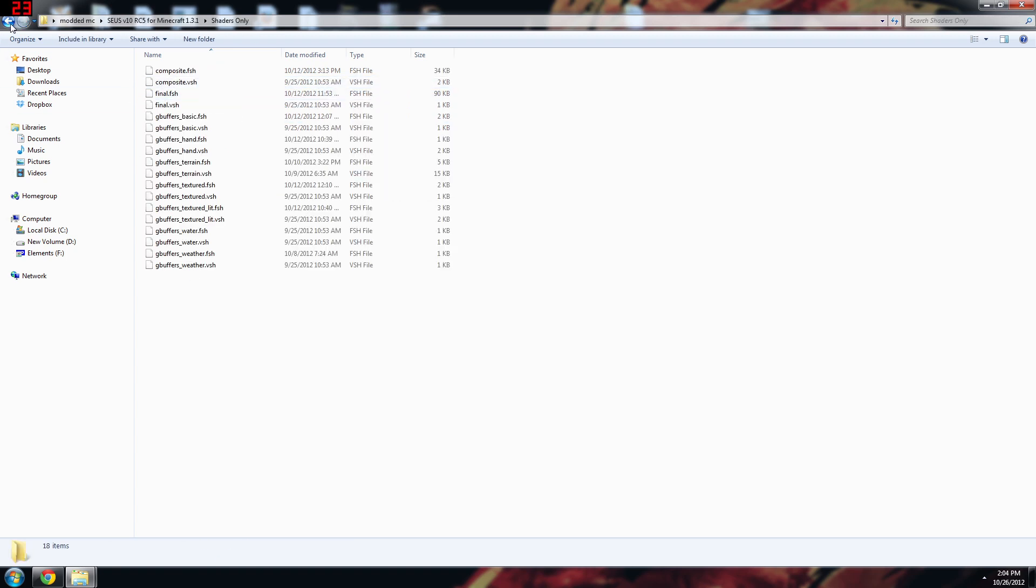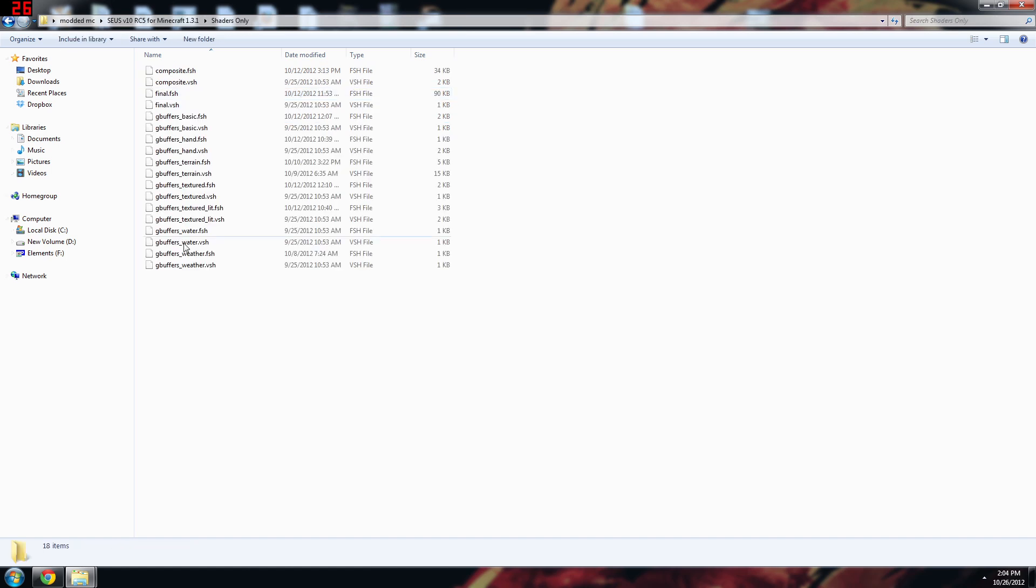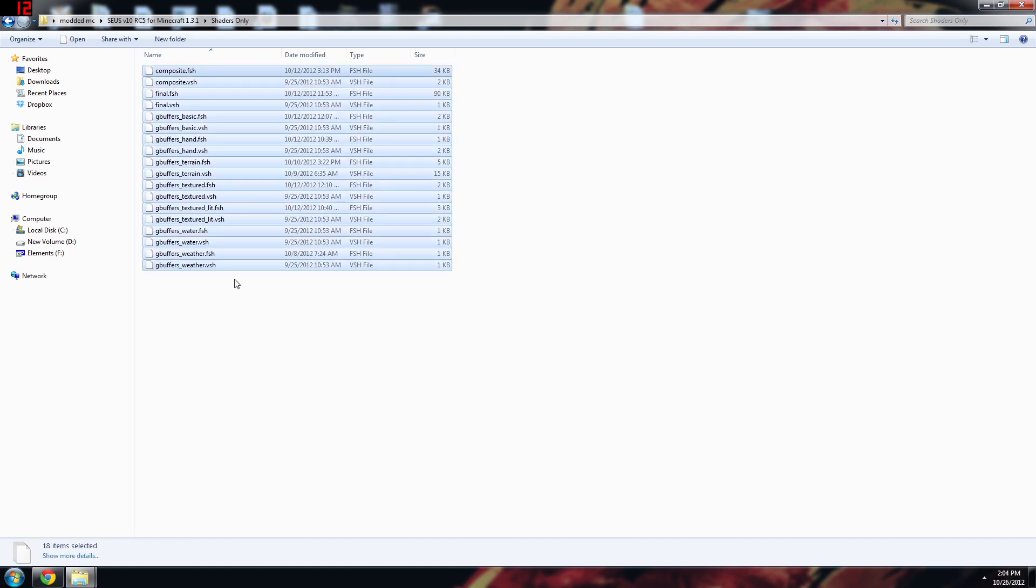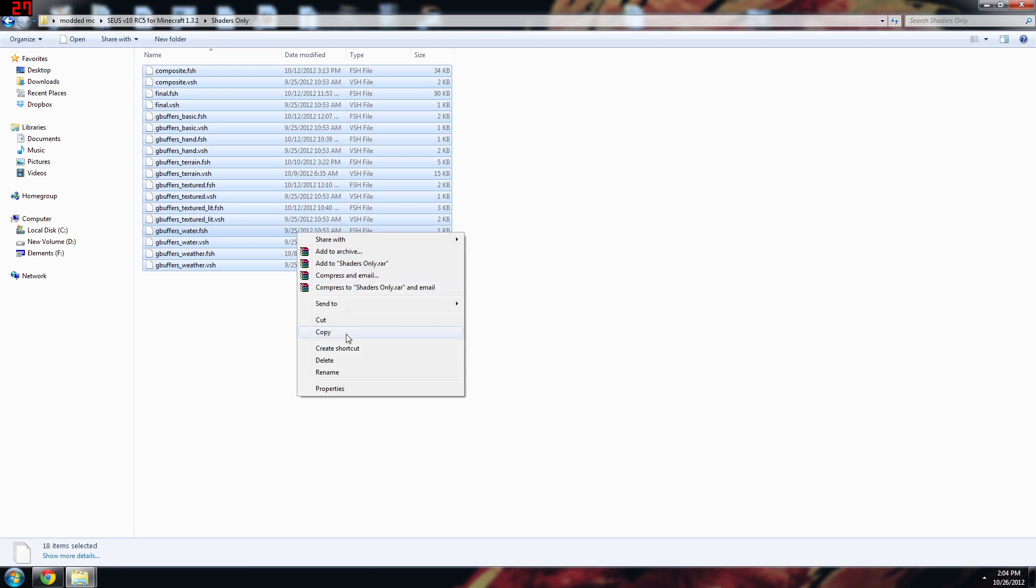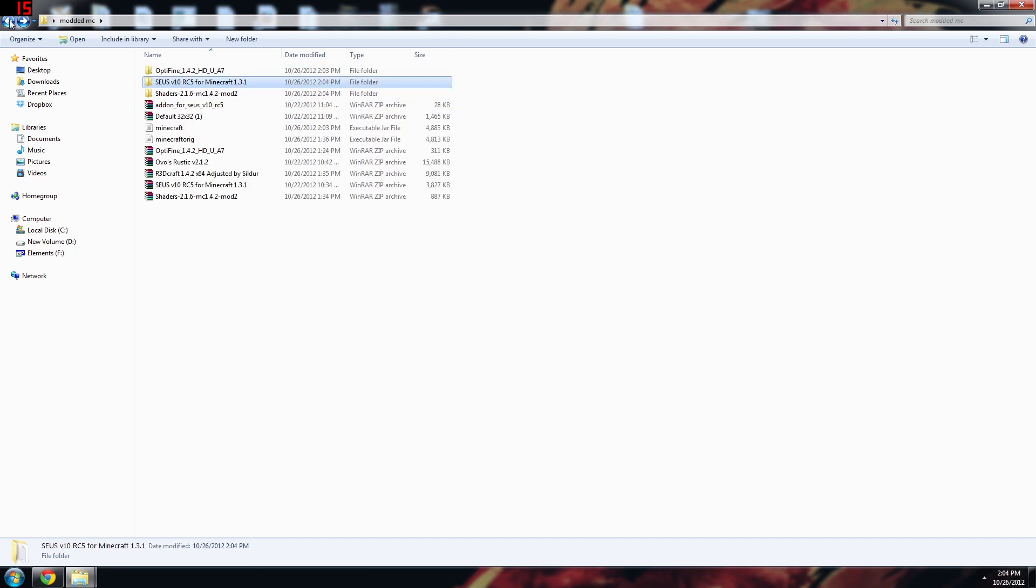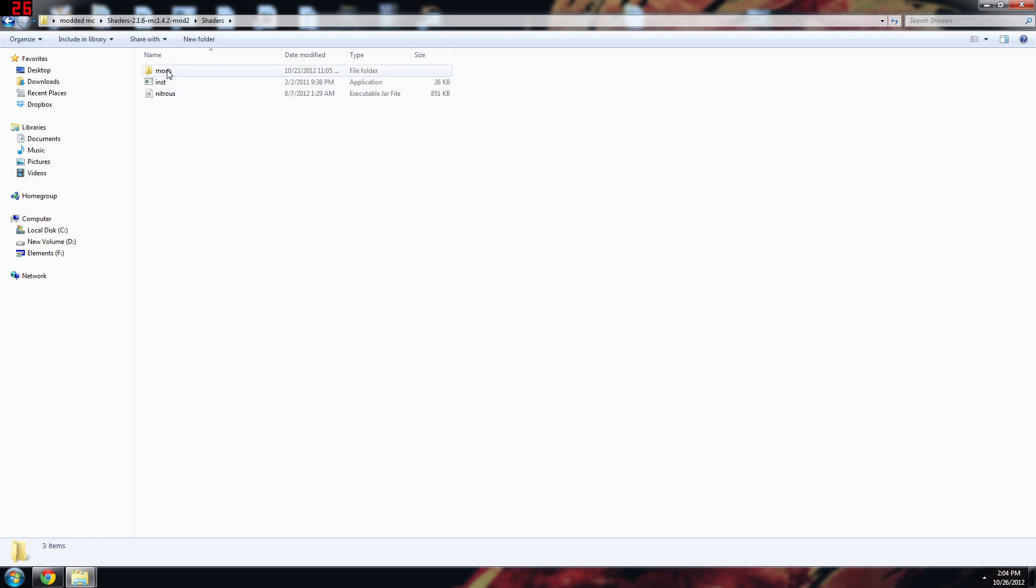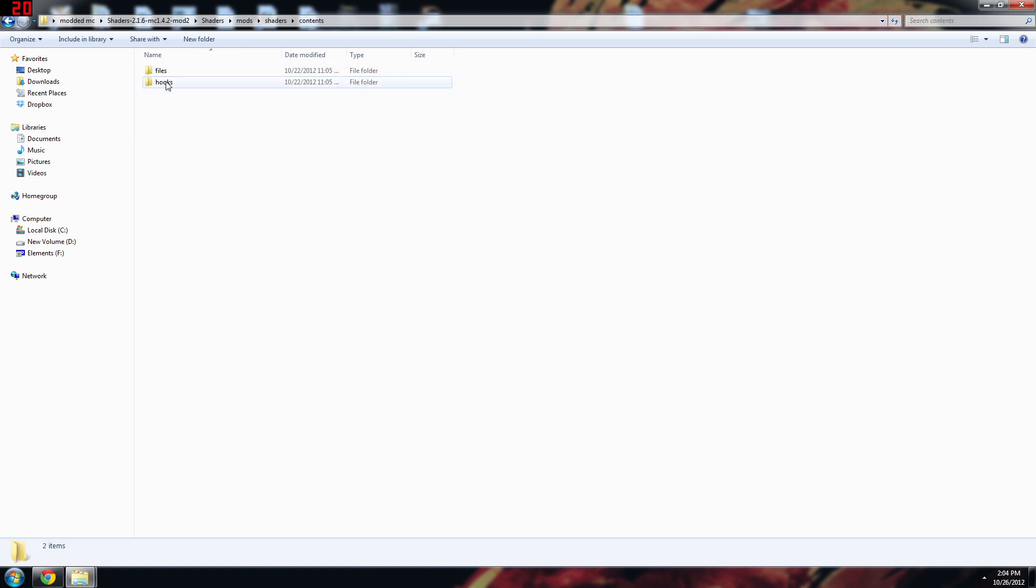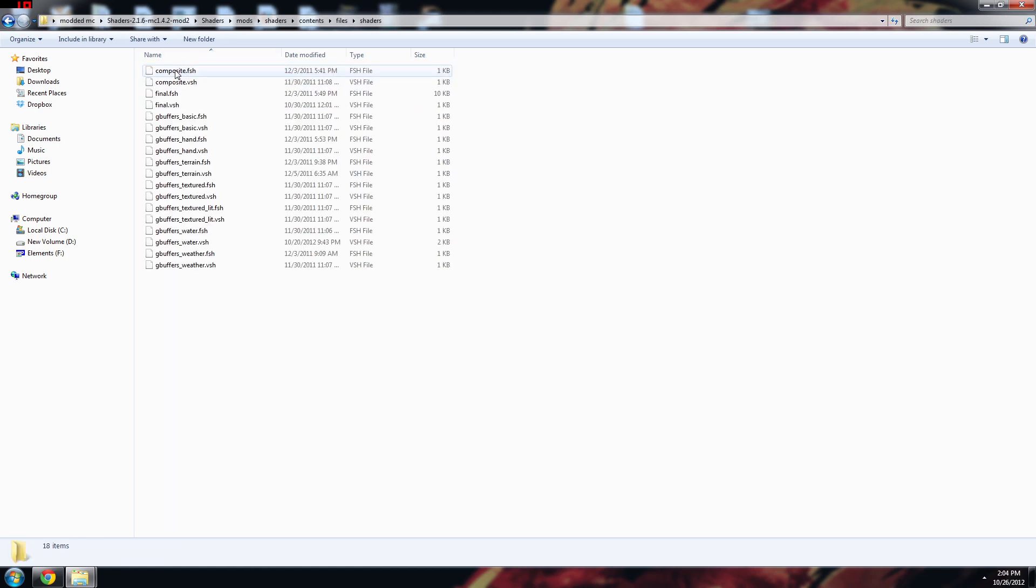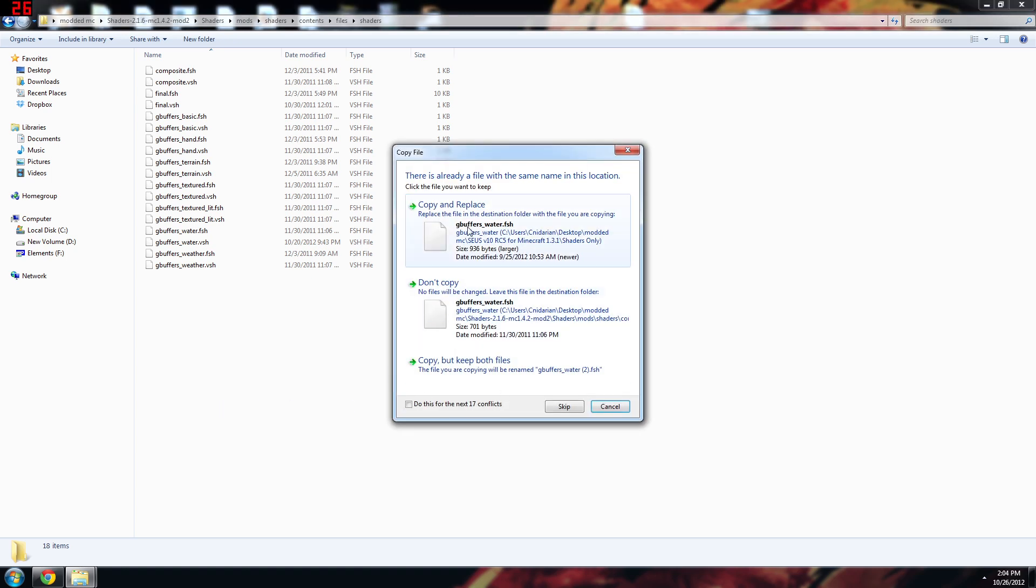And then we'll extract Karyonyx's shader installer here that he's modified. What you need to do is go into the Sonic Ethers Unbelievable Shaders folder and copy the shaders out of it. So there's actually a folder in here called shaders only and you just do control A again, control C or copy, and then go into this installer that Karyonyx has made.